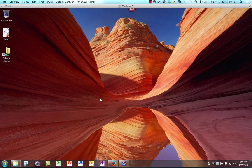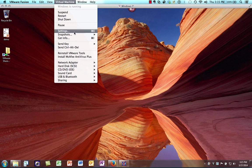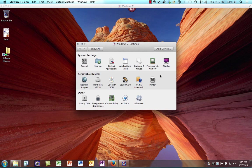Now I'd like to take some time and talk about how you can configure the virtual machine to help optimize its performance. From the virtual machine menu, I'm going to click on Settings. There are two settings primarily I want to talk about: sharing, and processors and memory.